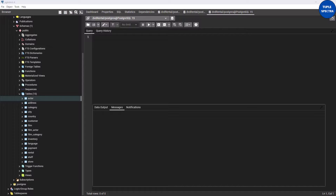Hi everyone, today we are going to be looking at the ORDER BY clause in Postgres, as part of the series that we have been working on. ORDER BY helps you to sort your query results.